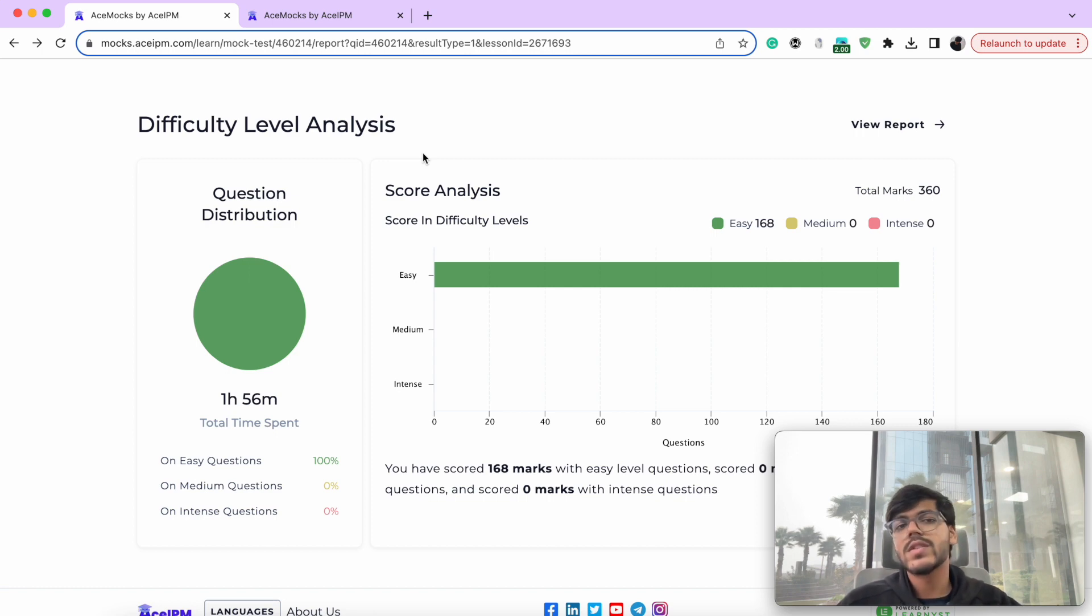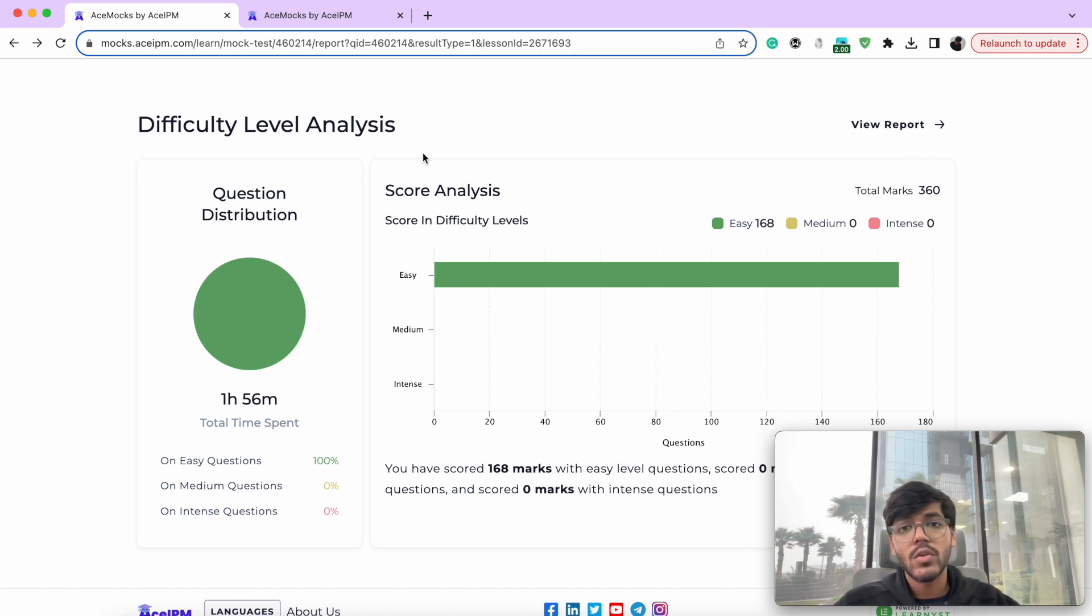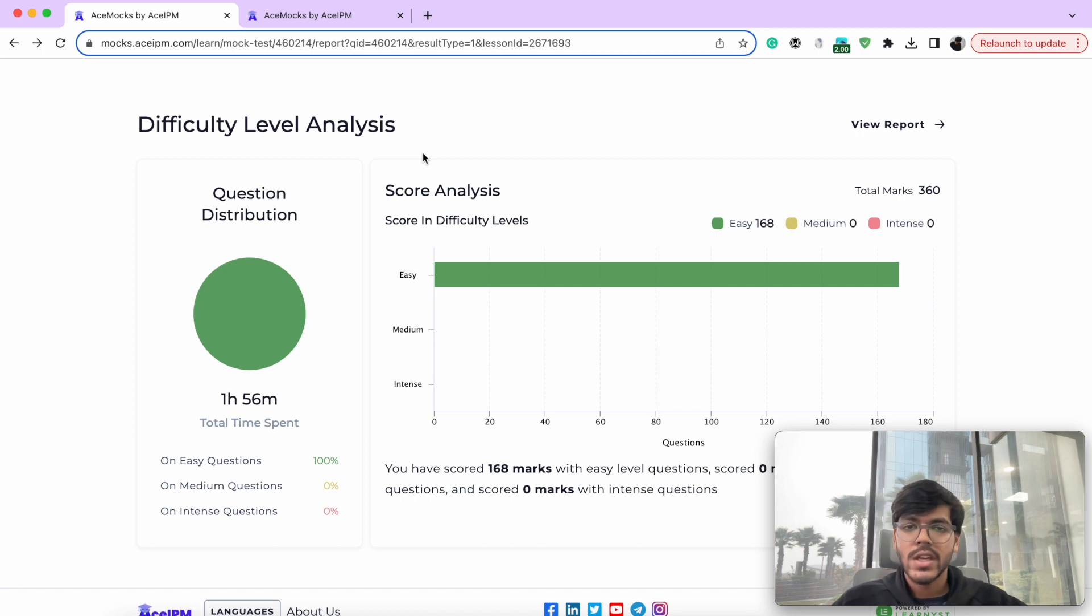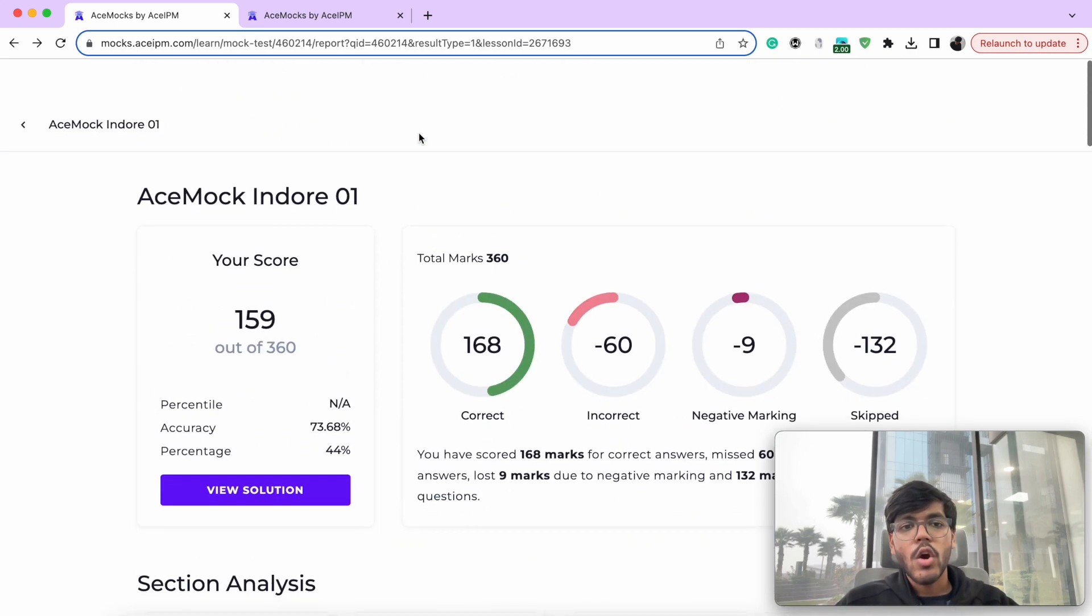And soon we'll also have a difficulty level analysis added to all these mocks as well. So that will also help you understand what are the easy questions which you are potentially missing on, and you could have marked the answers to and gotten more marks. And what were the hard questions or the trap questions where you spent a lot of time, which you shouldn't really have. And you could have skipped those questions to do something which would be much more efficient.